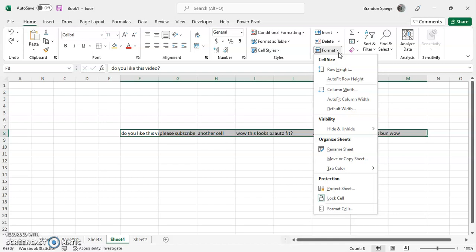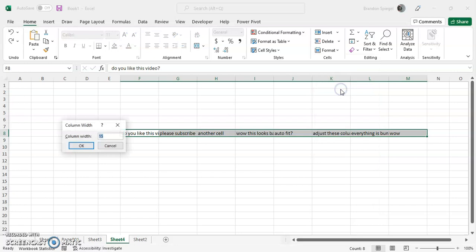Then, under the Cell Size, it's going to be Column Width. Click Column Width, and then you can adjust the width. It's the same, 25.